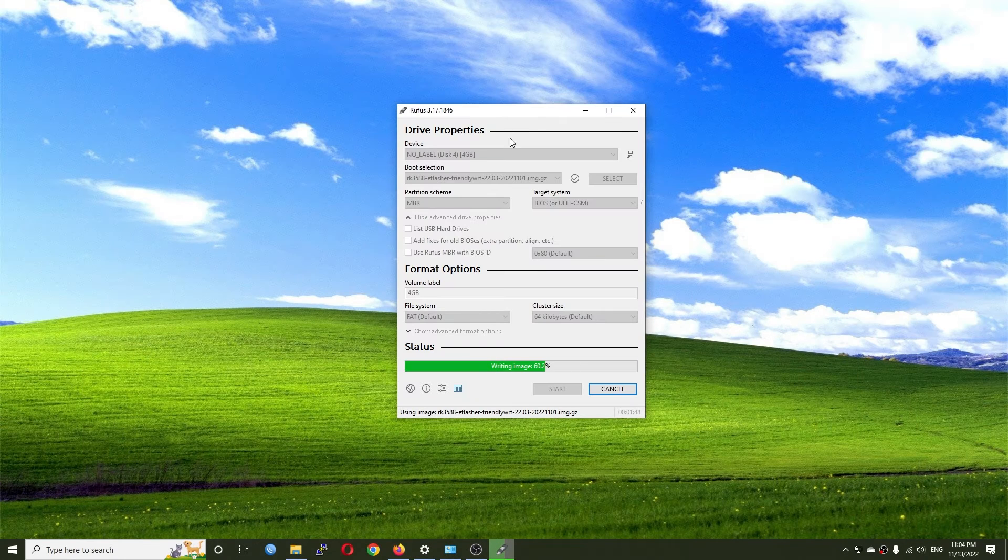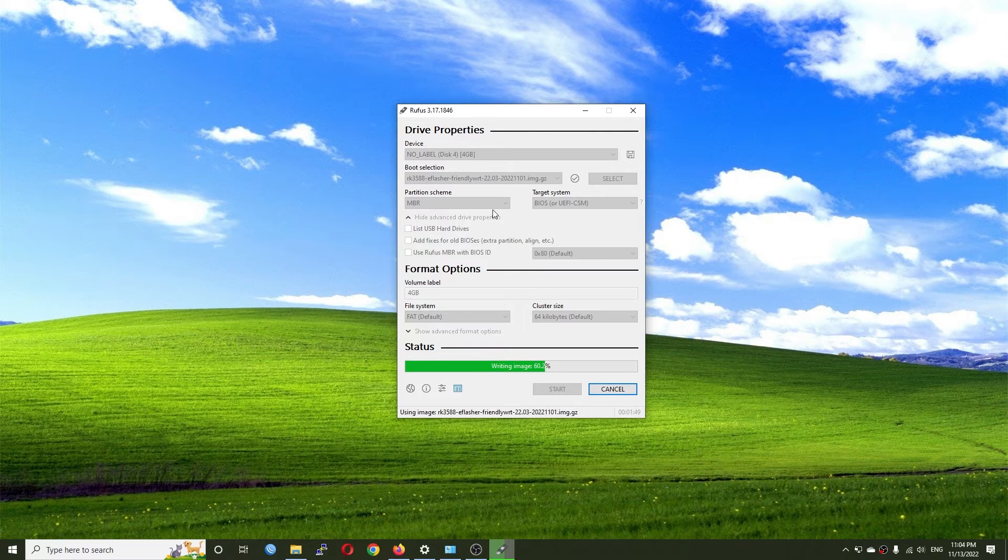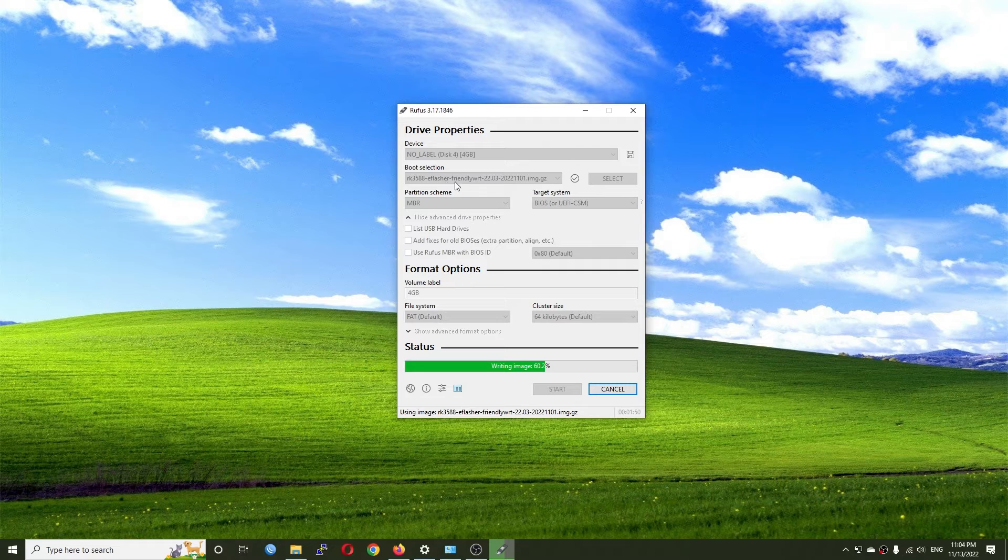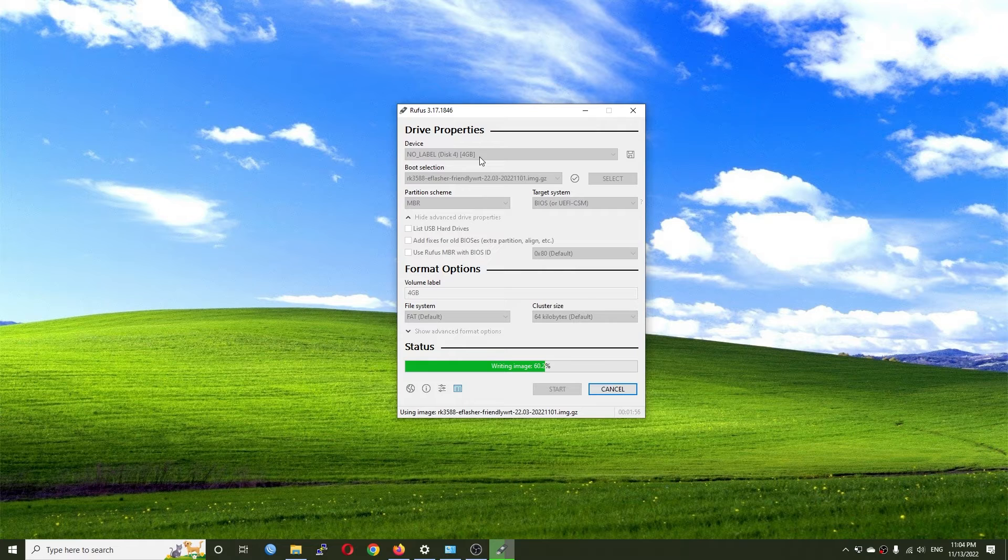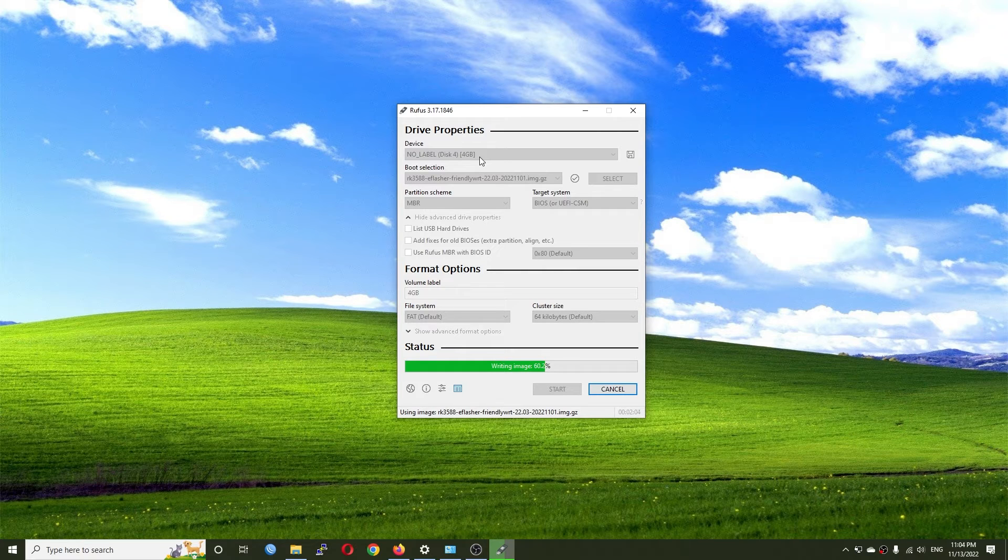I use the Rufus application to write that image to the micro SD card. After that I'll boot up the NanoPi R6s with the micro SD card and it will automatically copy the OS to the internal eMMC storage.